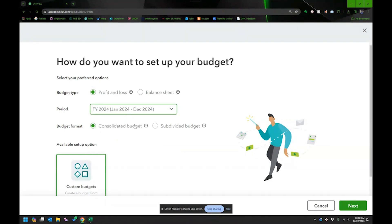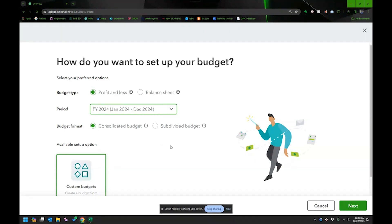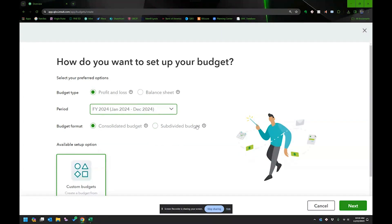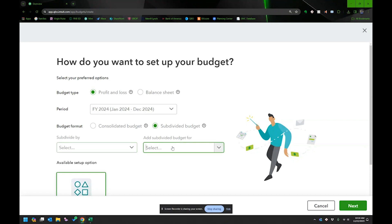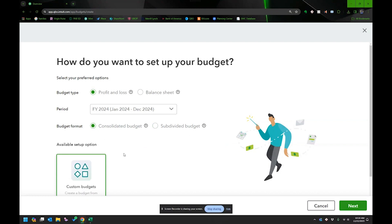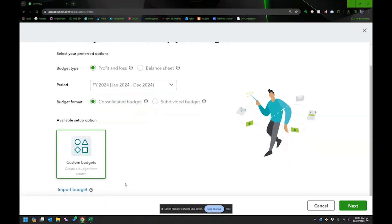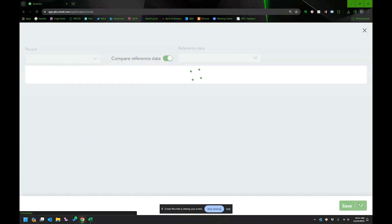And do you want a consolidated budget? Or do you want to create individual budgets based on location, class or customer? And really, I don't have classes set up. If I did, that would be slick, but I don't. So anyway, let's go ahead and go to next.